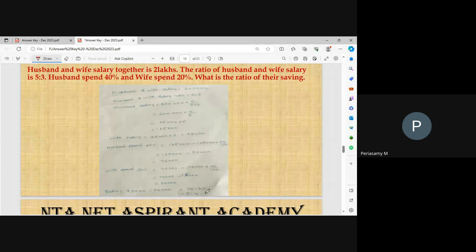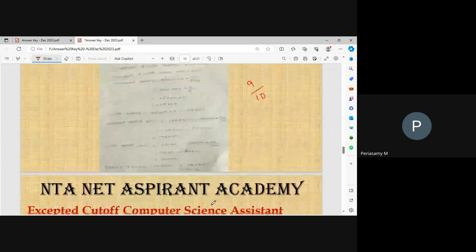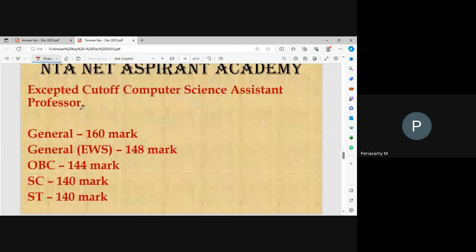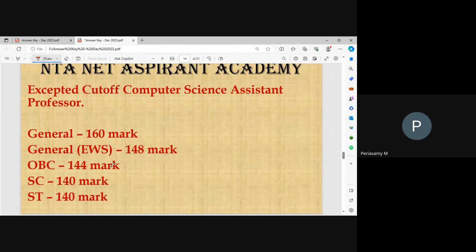I will explain 10 questions. If you have any questions, post them in the comment box. Expected cutoff for Computer Science assistant professor qualification: General — 160 marks, General EWS — 148 marks, OBC — 144 marks, SC/ST — 140 marks. The question paper was moderate — easy and tough — so cutoff around 144–146 marks for OBC; chances are there.